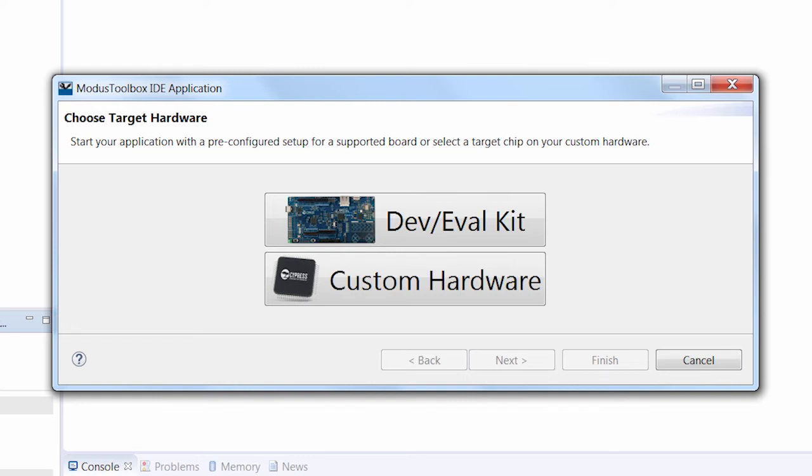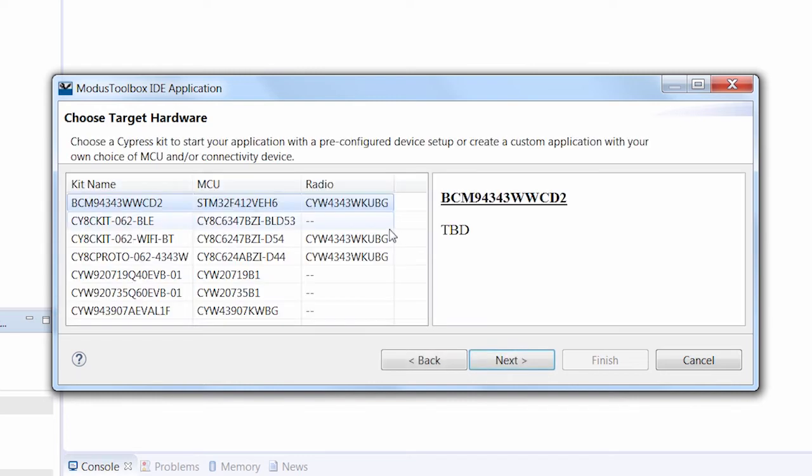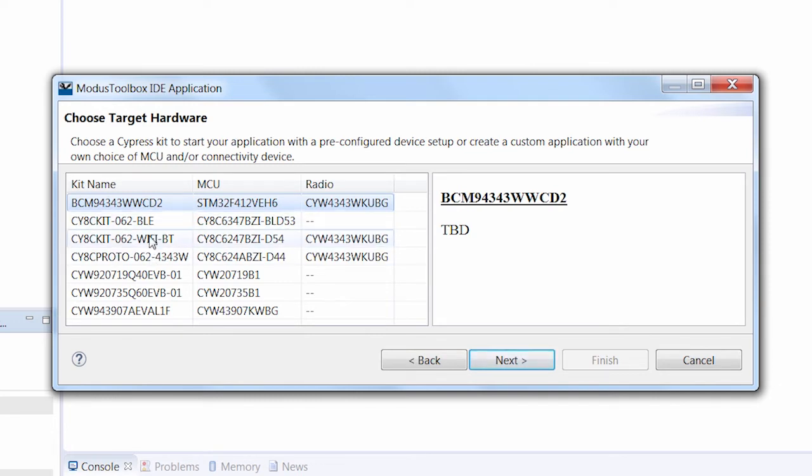Back on the first path, we can pick our kit. The dialog lists all the supported boards and has a little description of it on the right hand side. For this example, I'm using the PSOC 6 Wi-Fi Bluetooth Pioneer Kit.